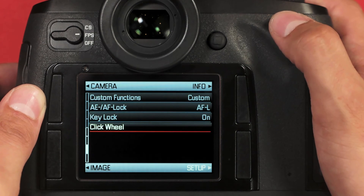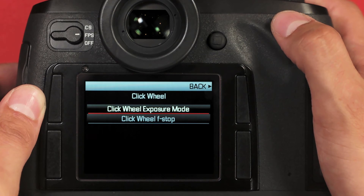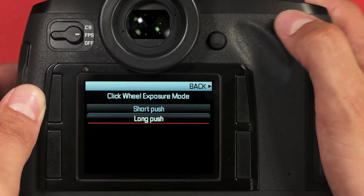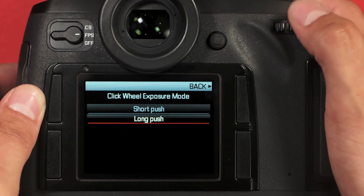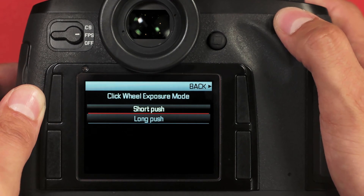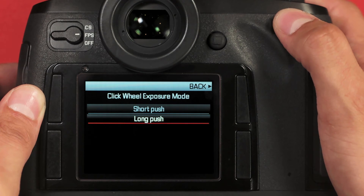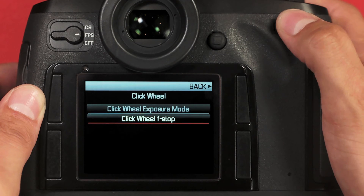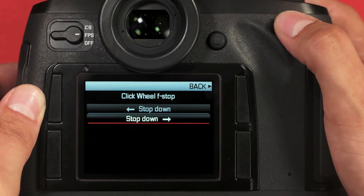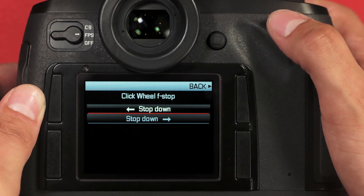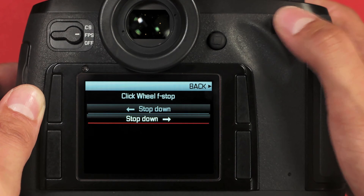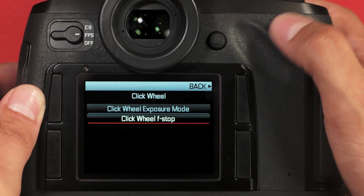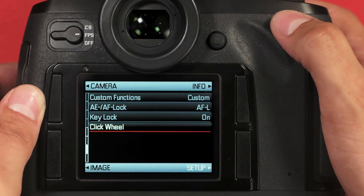New to the Leica S-Type 006 is the click wheel function. I can change two important things. First — which was available on the S2 — I can change whether a short push or a long push is required when switching between shooting modes like program, manual, aperture priority, and shutter priority. For the click wheel f-stop, this is all new on the Leica S: I can actually change the direction the wheel goes when setting my aperture, so if you're used to one system or another, you can configure it completely to your liking.